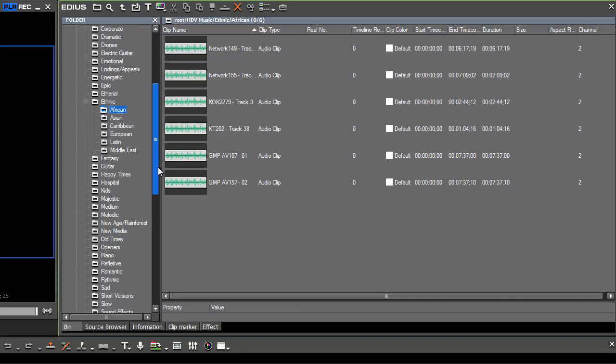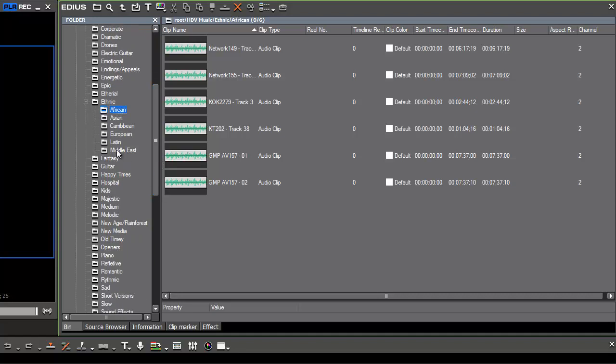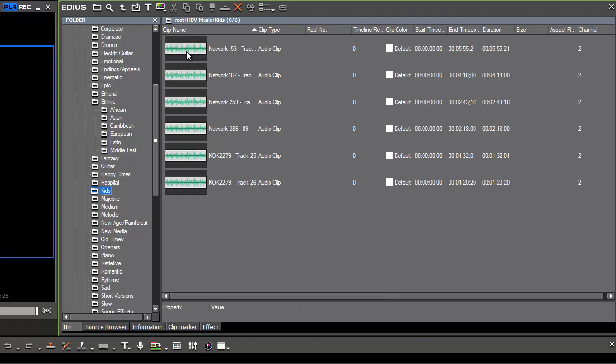And in this case, because we're editing a baby video, we'll probably want to check out our kids folder and listen to some of this music that we have at some previous time decided that it is kind of appropriate for a children's video.